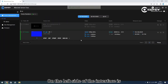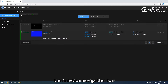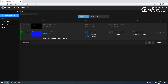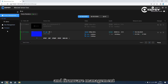On the left side of the interface is the function navigation bar. The system has three main functions: device management, user management, and firmware management.